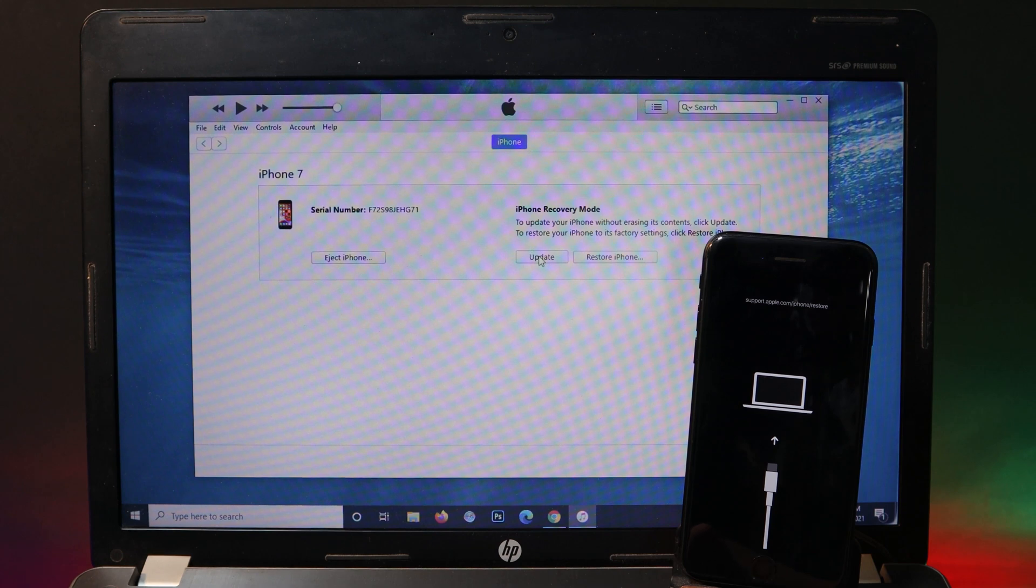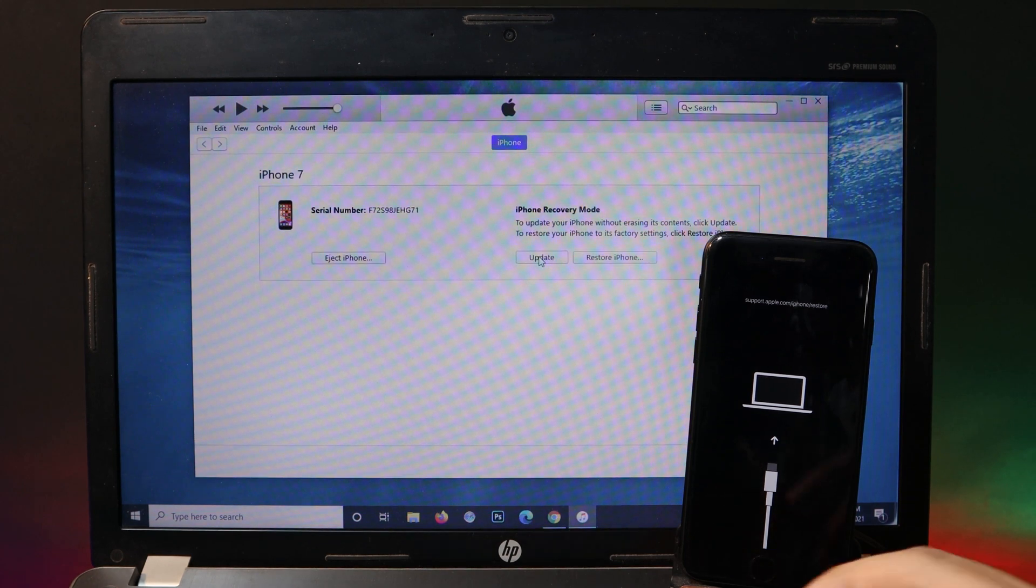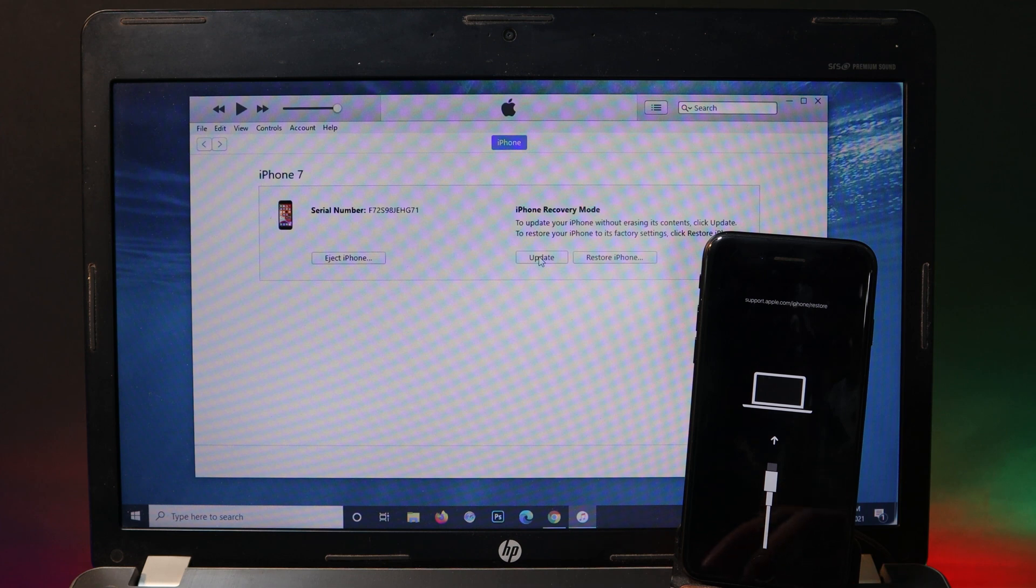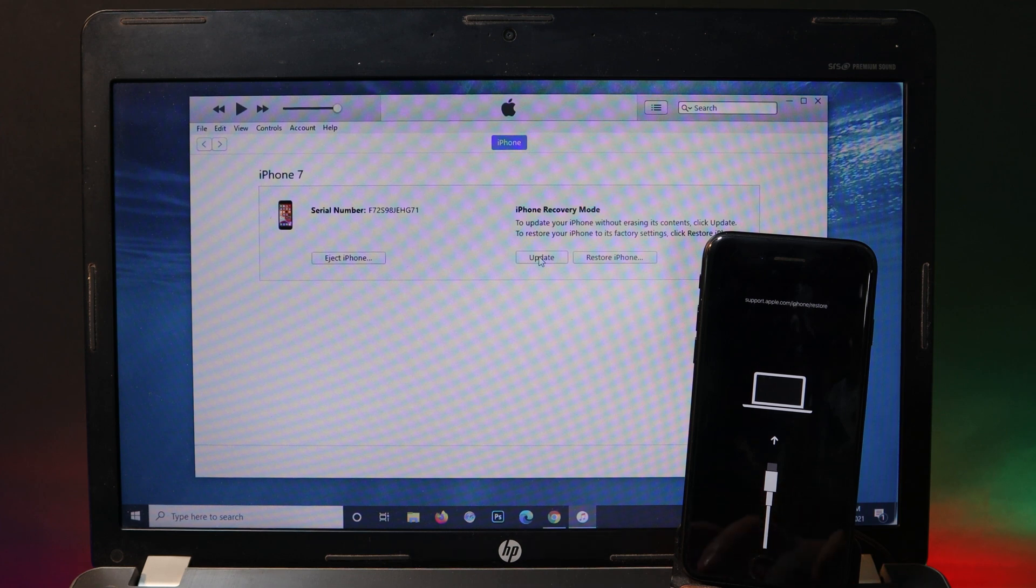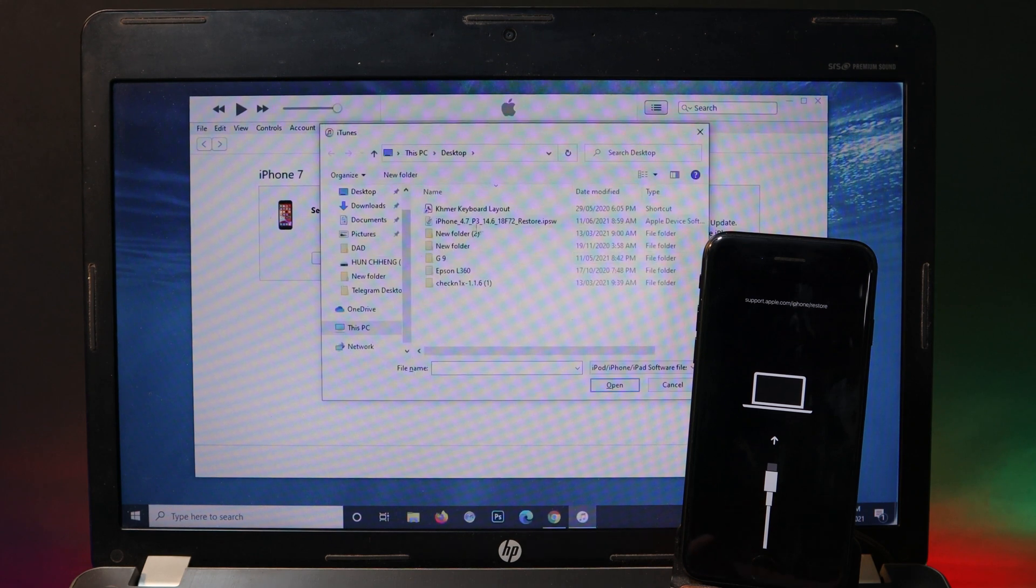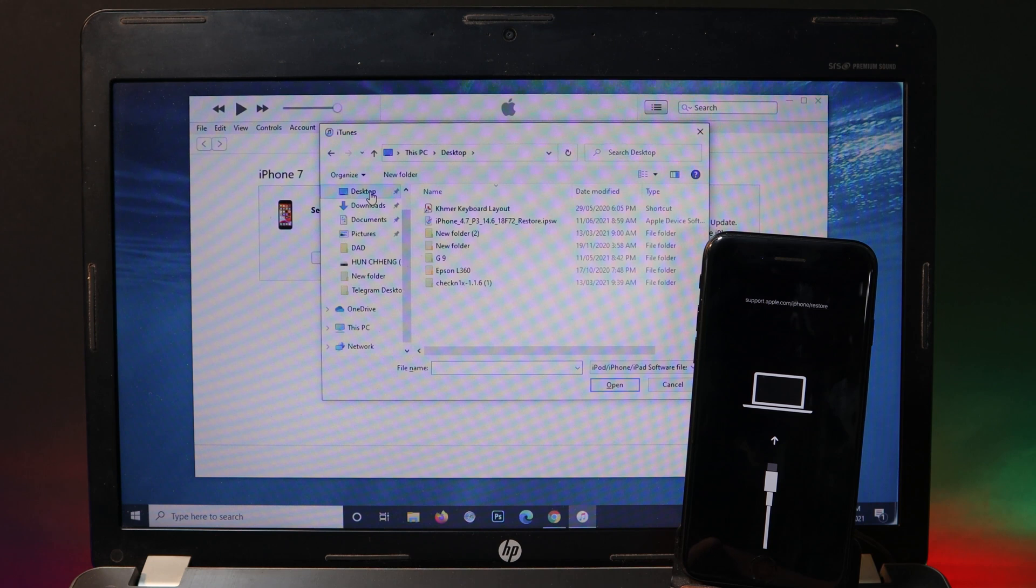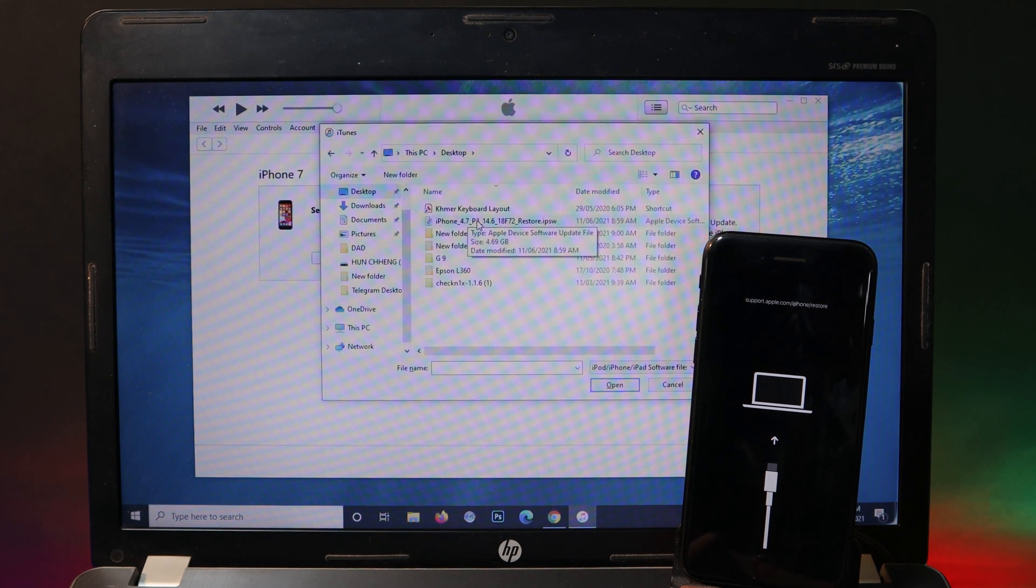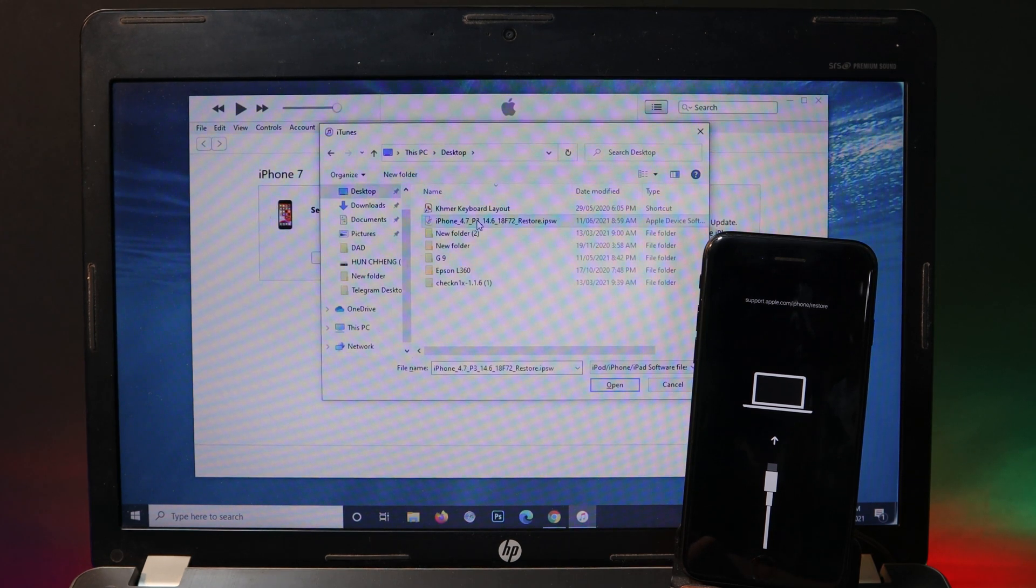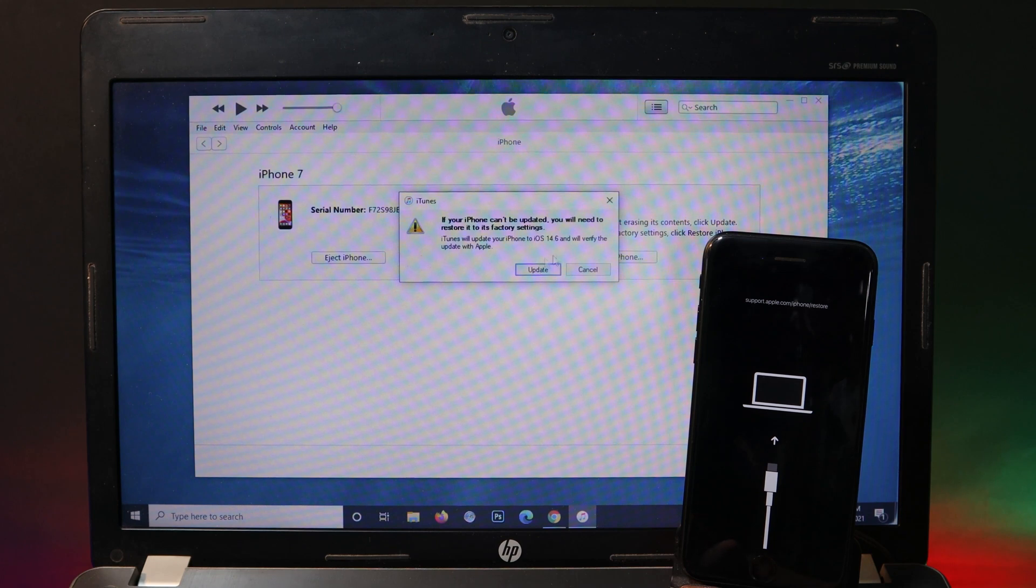With this simple tip, you need to hold on the shift key while you click on update. Do not select restore iPhone. Press the shift key, click on update, and now you should be able to select your IPSW file. In my case it is on desktop. Just double click and you're gonna see it like this. Click on update.